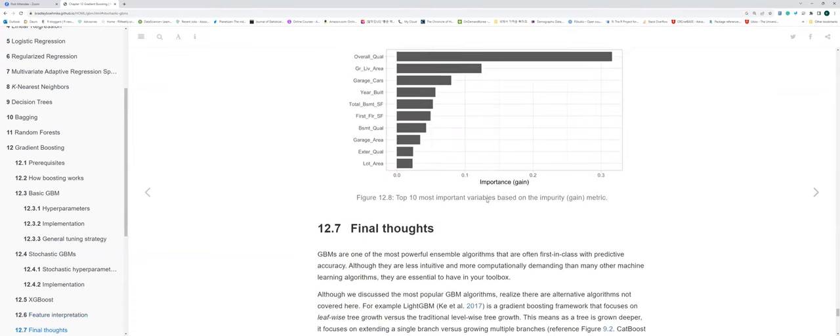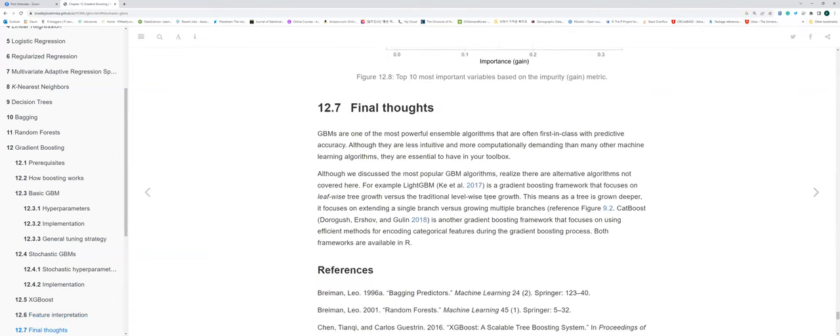Is there any question? It's interesting that in the final thoughts, the author mentions LightGBM. I'll give you a snippet of how it's developed.